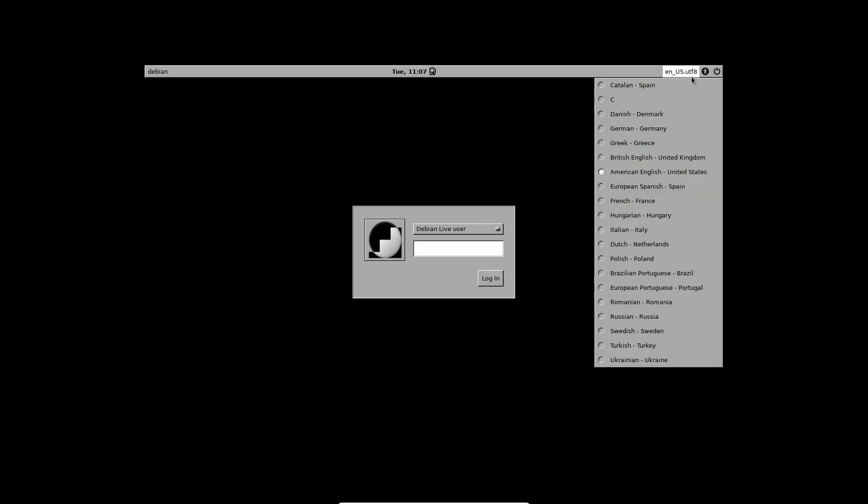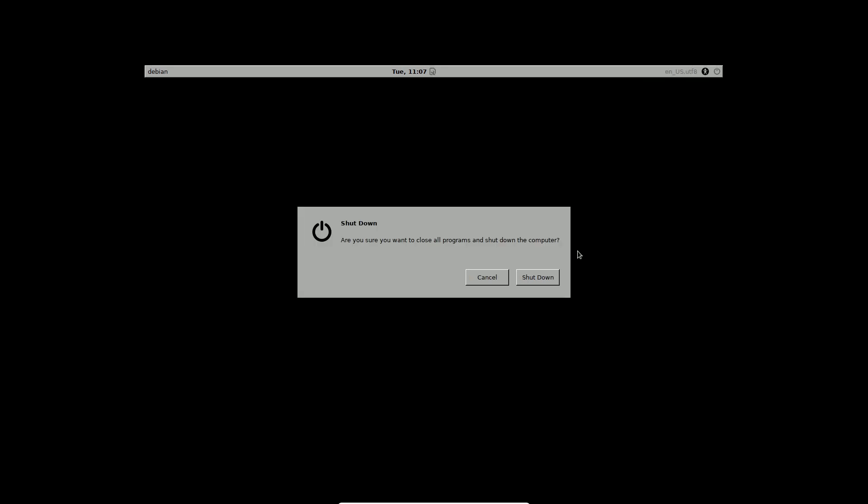Again, if you want to subscribe, please subscribe and turn on notifications so you get notified as soon as a video is posted. There are a bunch of applications here, and this is how the logout screen looks. Thanks for watching — peace out.